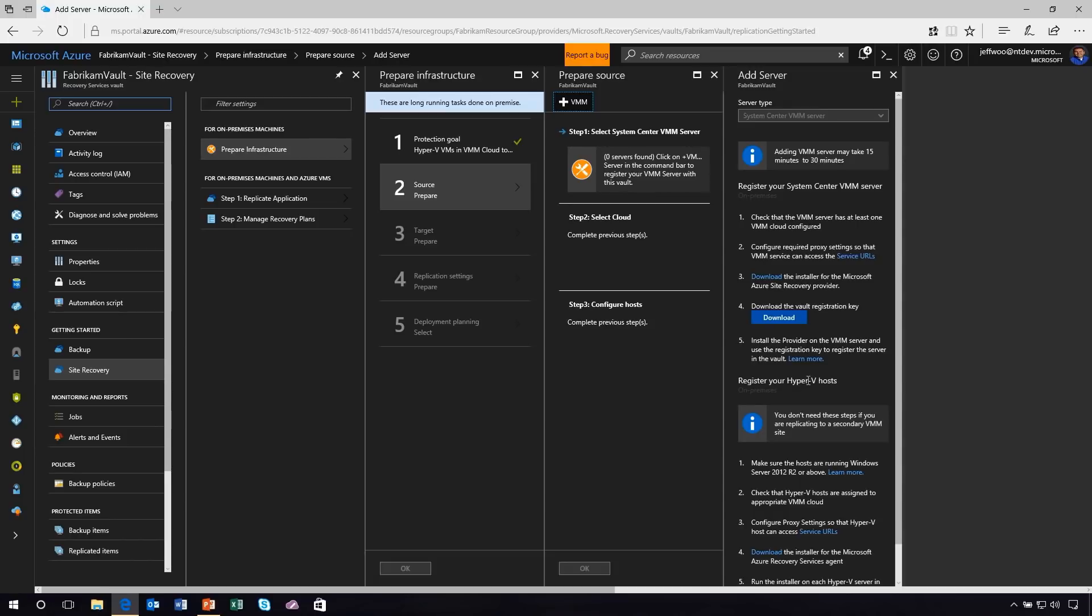Next, you'd actually register your Hyper-V hosts. So again, we're literally walking you down the primrose path to configuring Hyper-V and System Center to actually migrate those VMs up to Azure. Pretty straightforward.